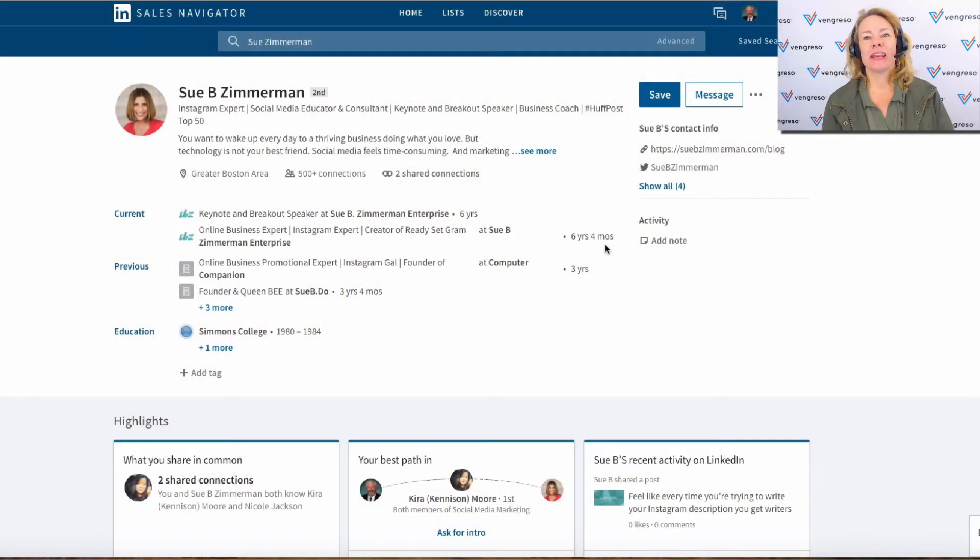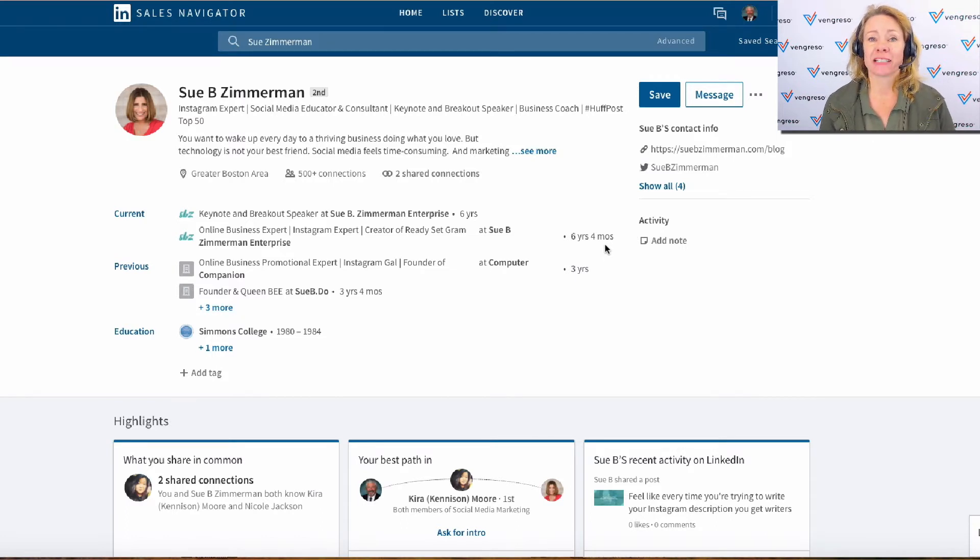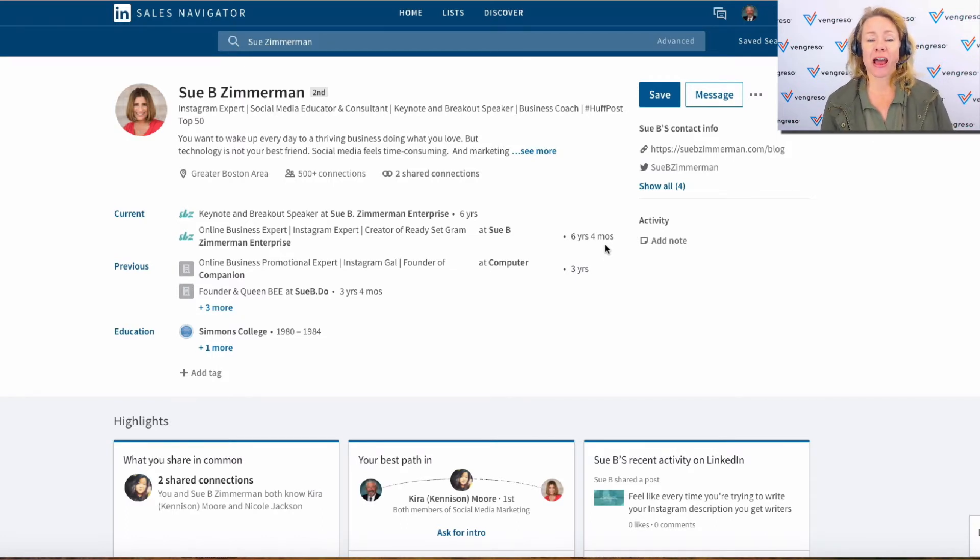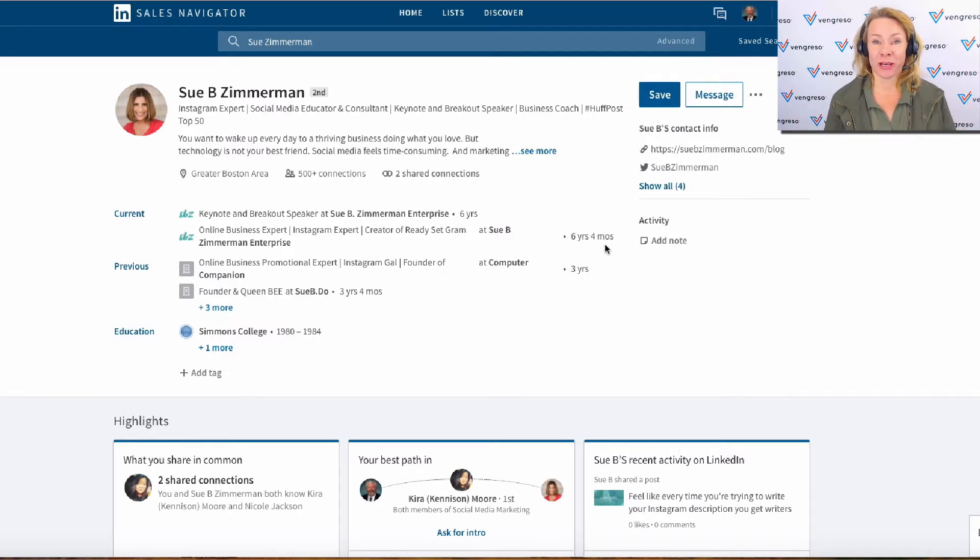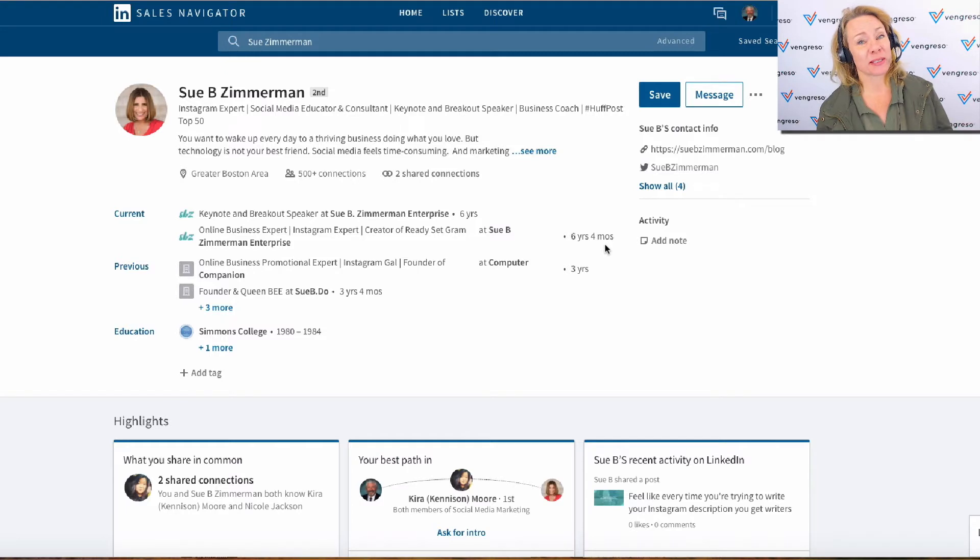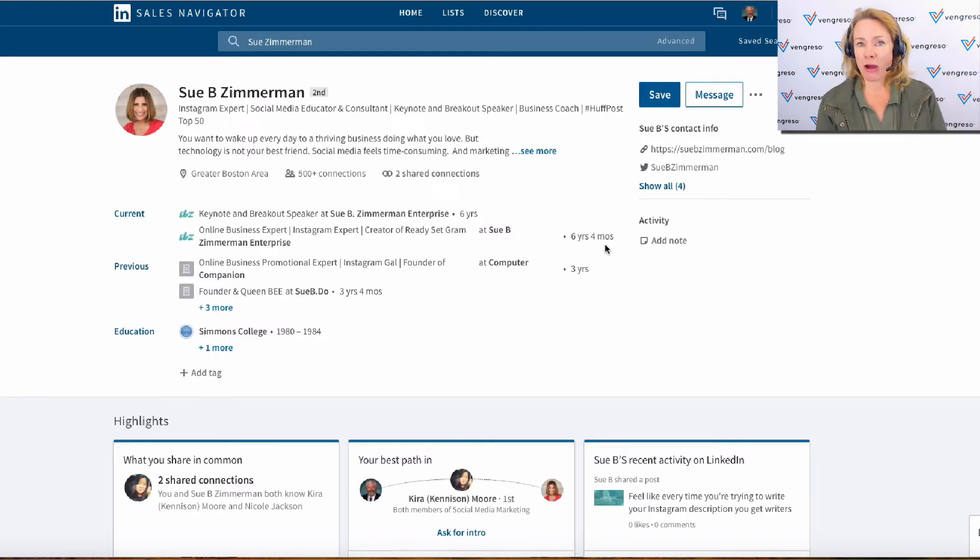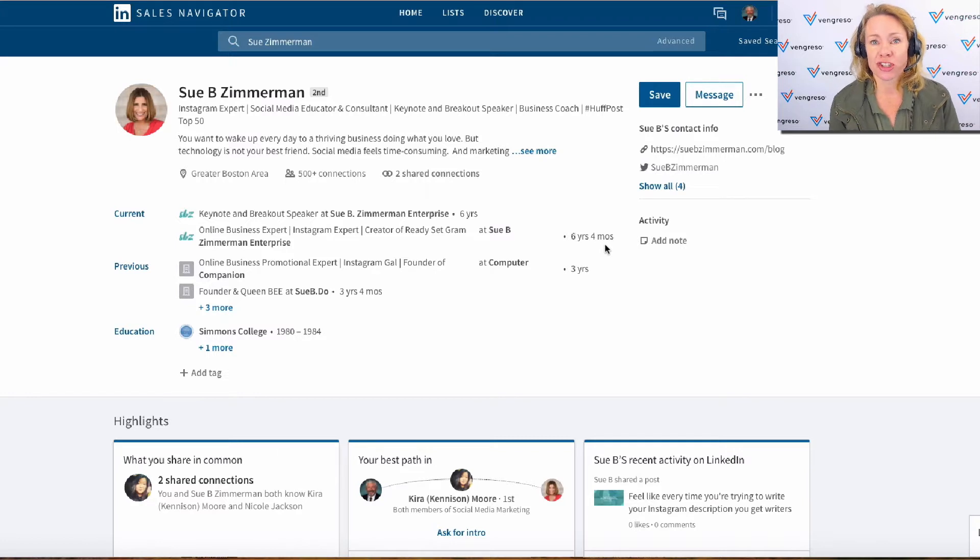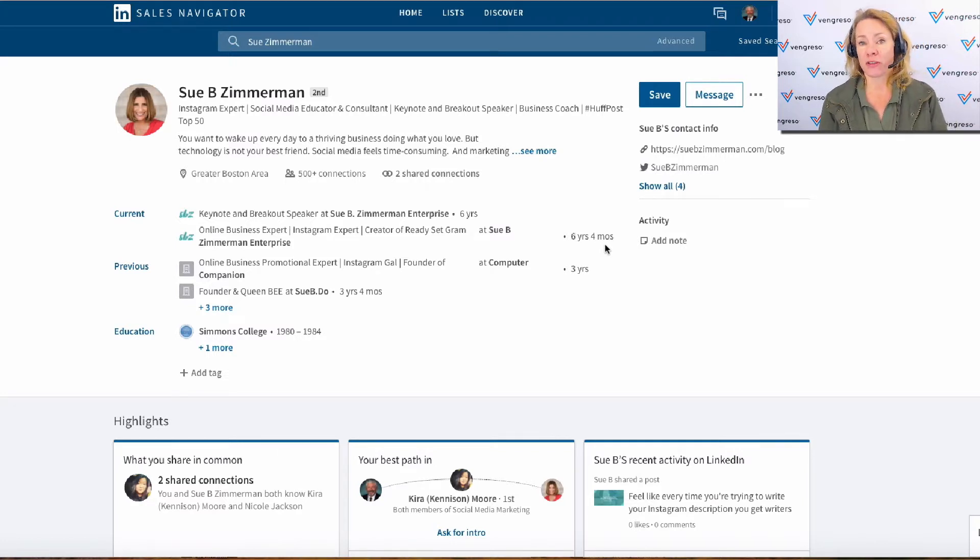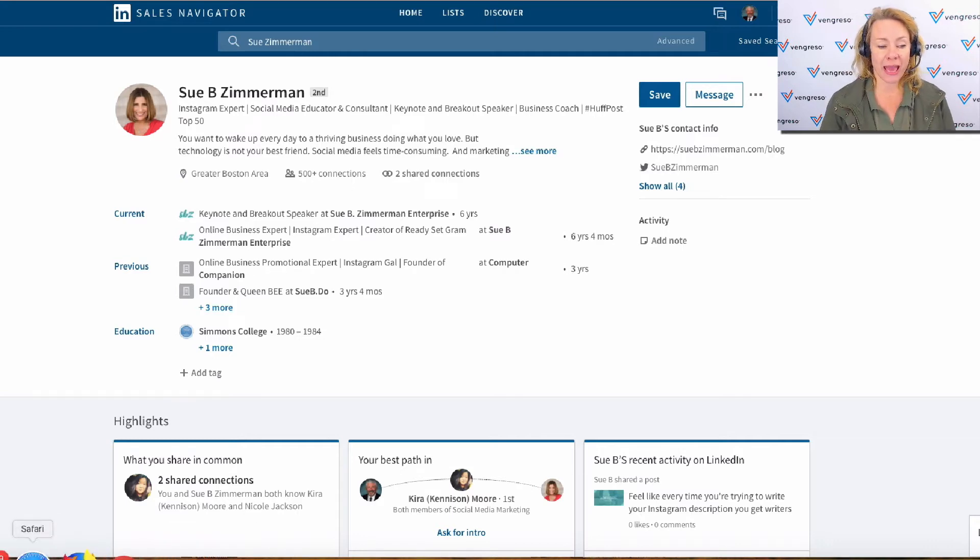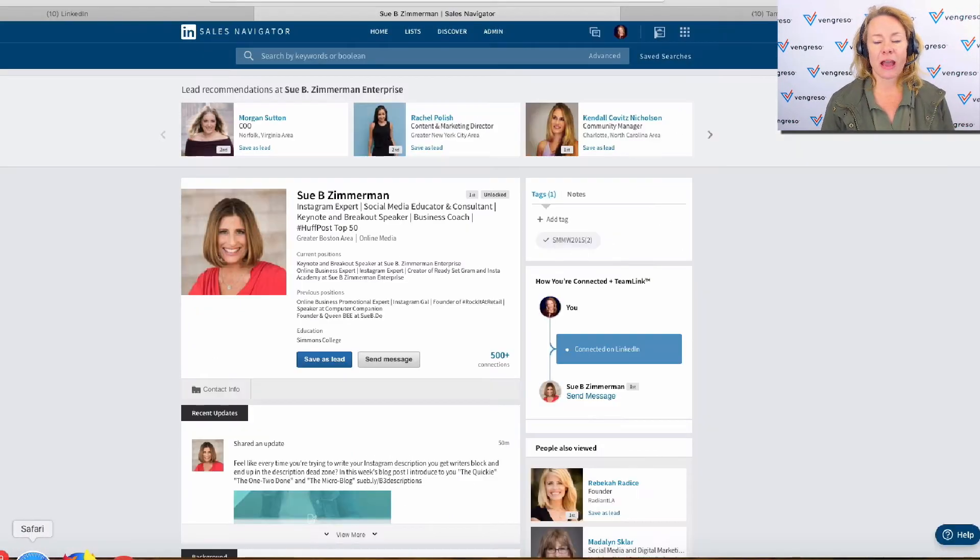Hey everyone, this is Viveka von Rosen, Chief Visibility Officer at Vengresso. I wanted to show you what's new, especially according to your visibility on Sales Navigator. Right now, the only user interface change that I've seen on Sales Navigator is actually the profile views.